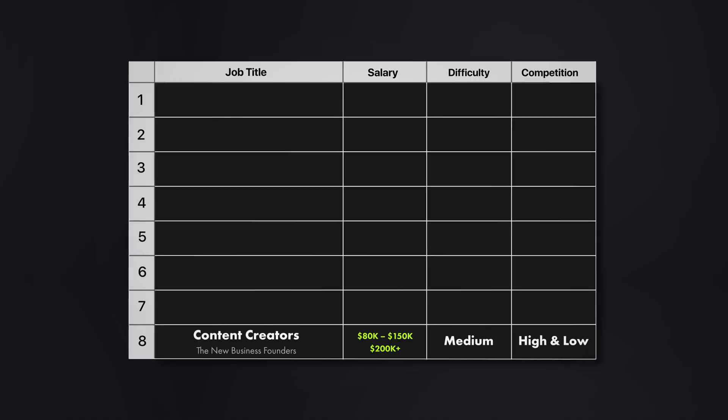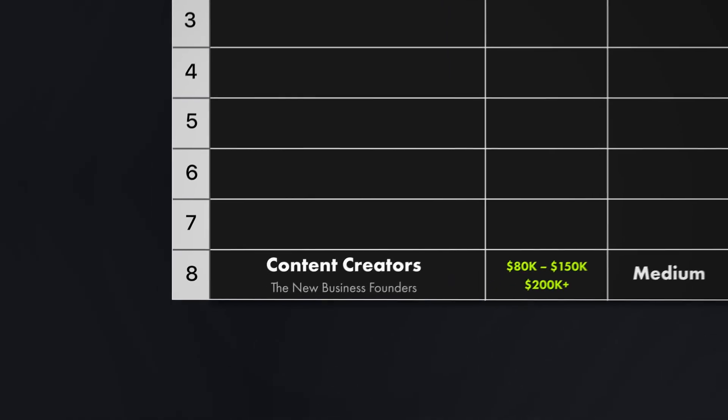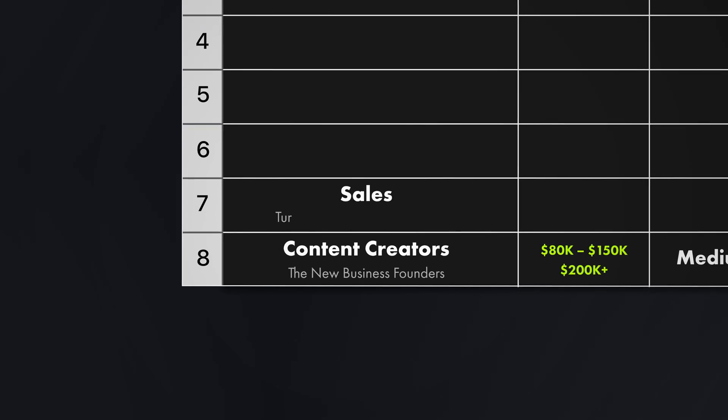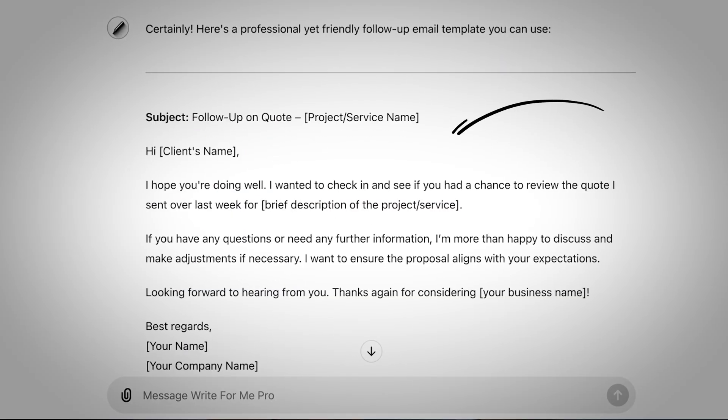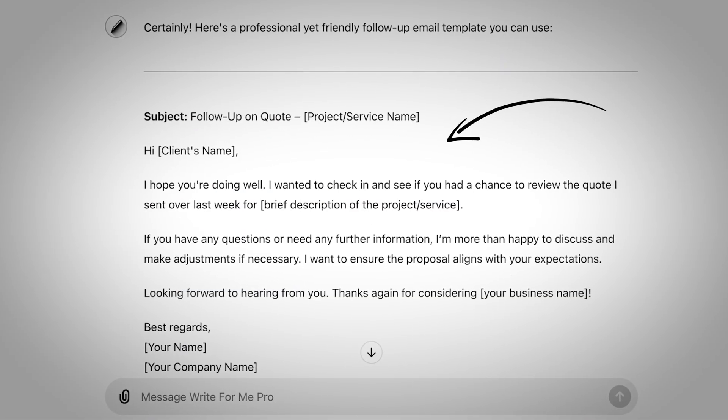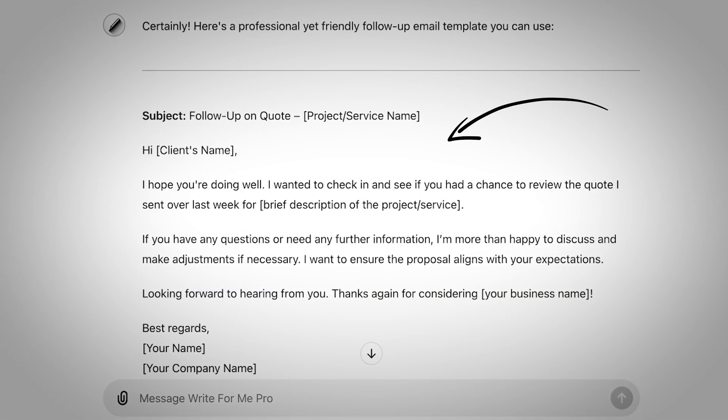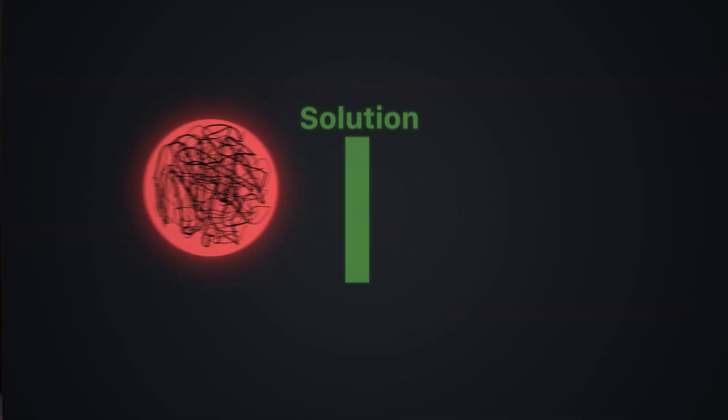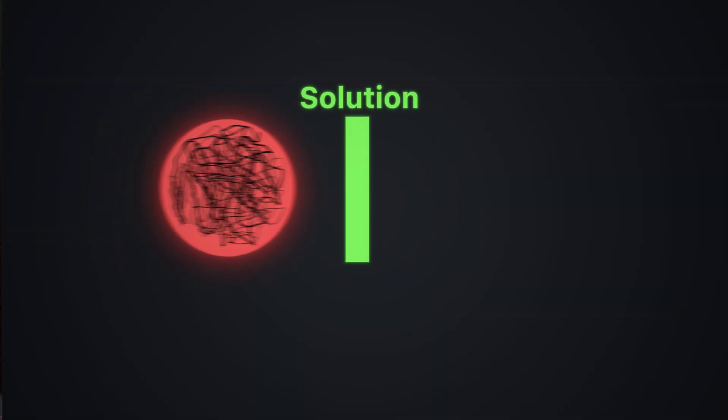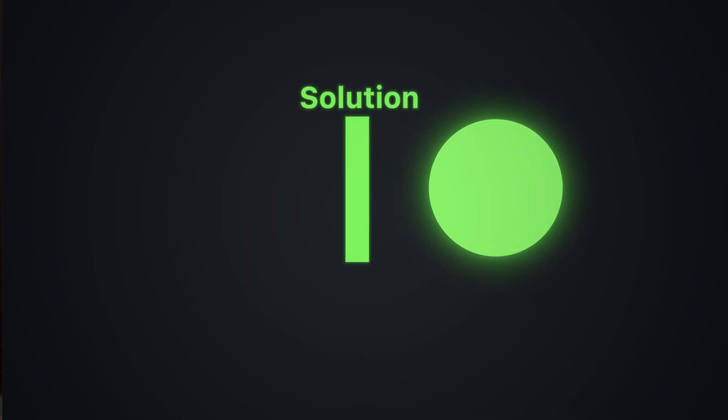But creating great content is just one piece of the puzzle. What really determines your income is your ability to convince people to buy. Which brings us to skill number seven. Sales. Turning conversations into cash. And here is what most people don't understand about sales in an AI world. AI can answer basic questions and send follow-up emails. But when someone is spending $500,000 on software or signing a multi-year contract, they want to talk to a real human. Sales isn't about being pushy or annoying people. It's about understanding problems and then presenting solutions that make sense. The bigger the problem that you can solve, the more money that you can make.